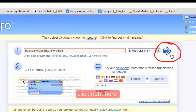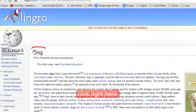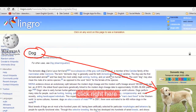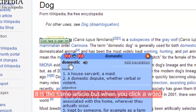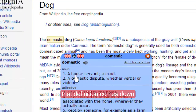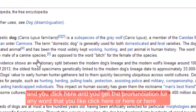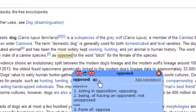Click right here — it is the same article, but when you click a word the definition comes down, and you click here to get the pronunciation for any word that you like. Click here, or here, or here.